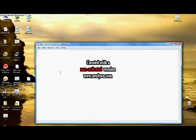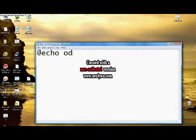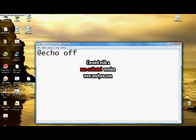Alright, so first of all, you would want to start out with @echo off. That's what you start out every single script you make with.